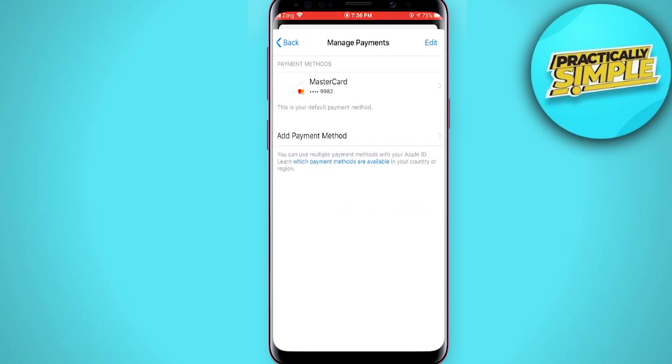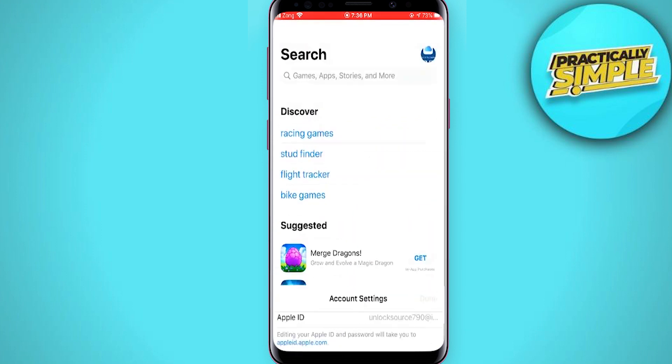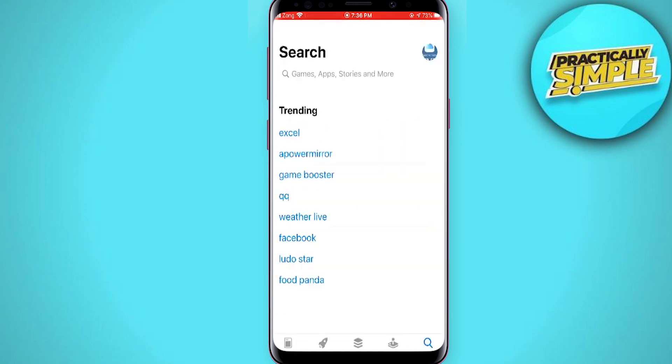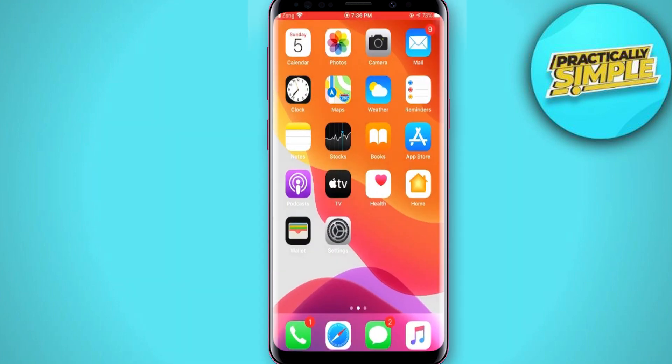That's how you can fix your payment method decline error in the App Store. If this video helped you out, please like this video and subscribe to the channel. Thank you for watching.